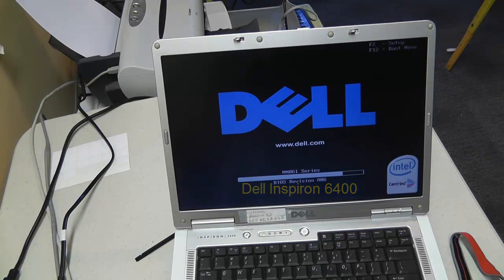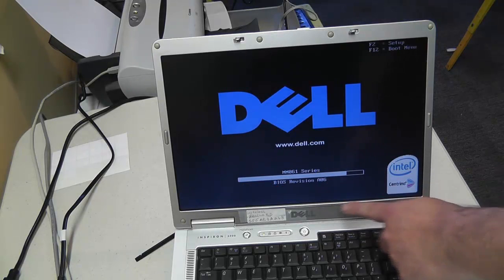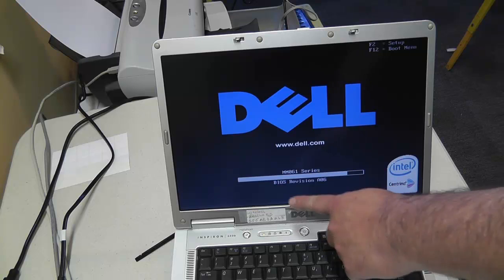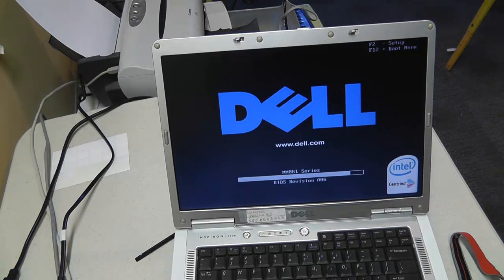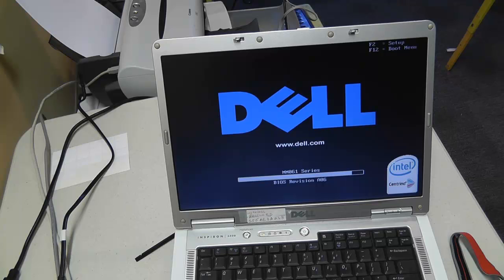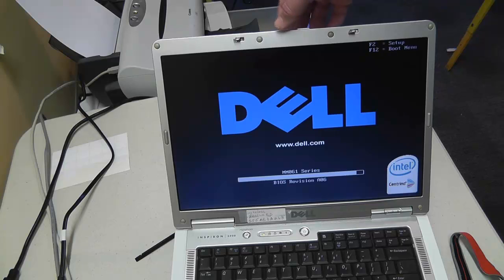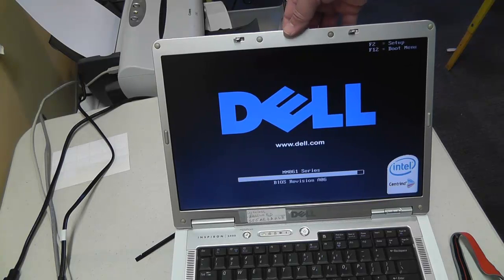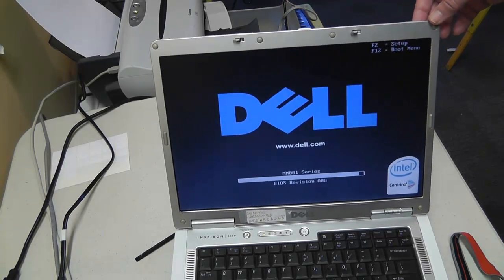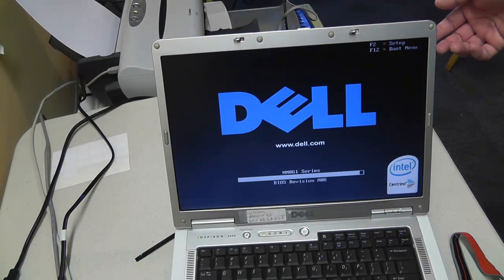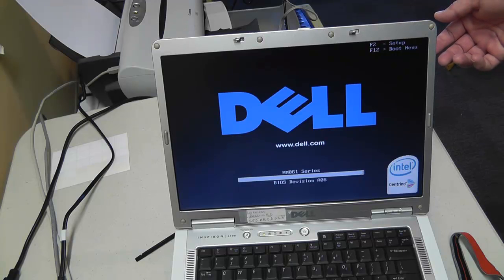This is a Dell Inspiron 6400 that has a screen issue. When this computer was brought in, the customer was complaining that the screen was flickering. So what I'm trying to do here is to replicate the problem so we can determine where to attack this repair from.